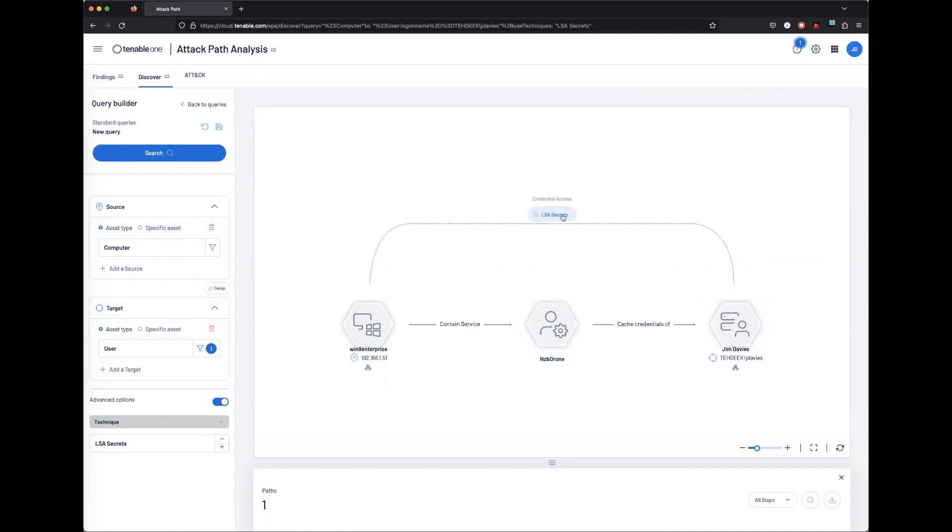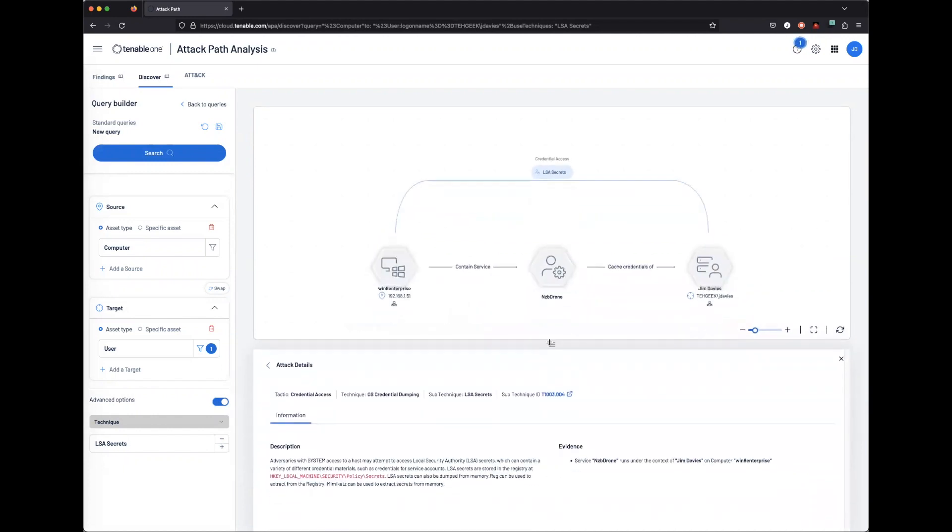We can also click on more information on LSA Secrets and how it maps back to the MITRE ATT&CK framework.